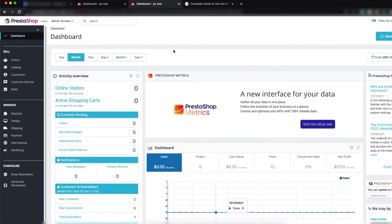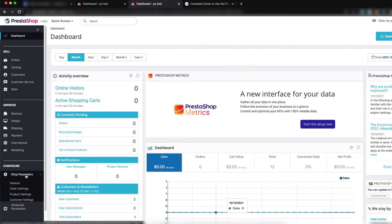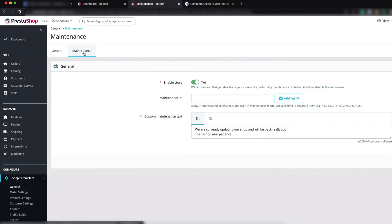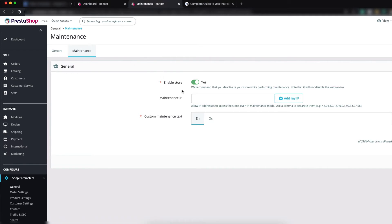To enable the PrestaShop under construction mode, just log in to the back office. Go to the Configure section and click on Shop Parameters, then click on General. You can see the tab bar with General and Maintenance tabs — click on the Maintenance tab.